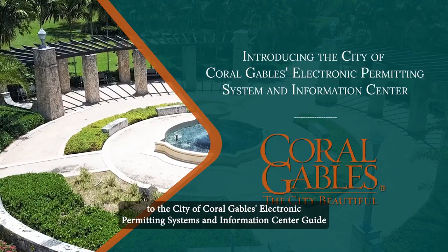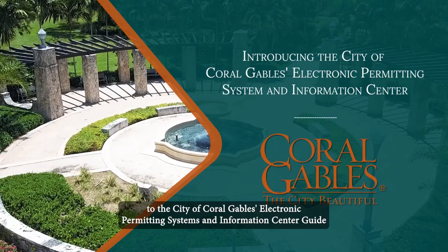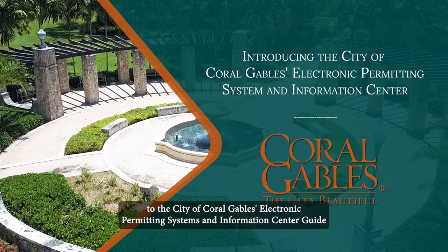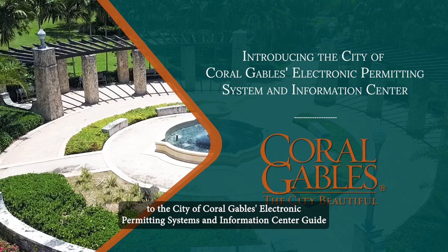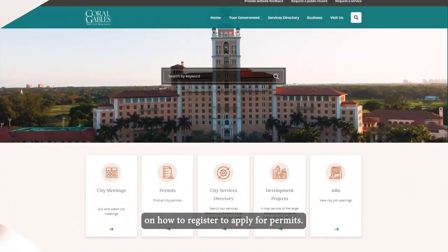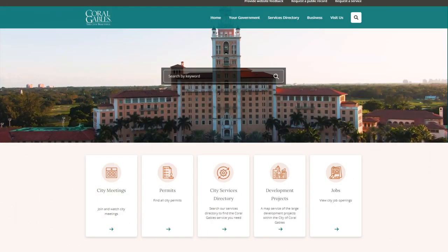Welcome to the City of Coral Gables electronic permitting systems and information center guide on how to register to apply for permits.